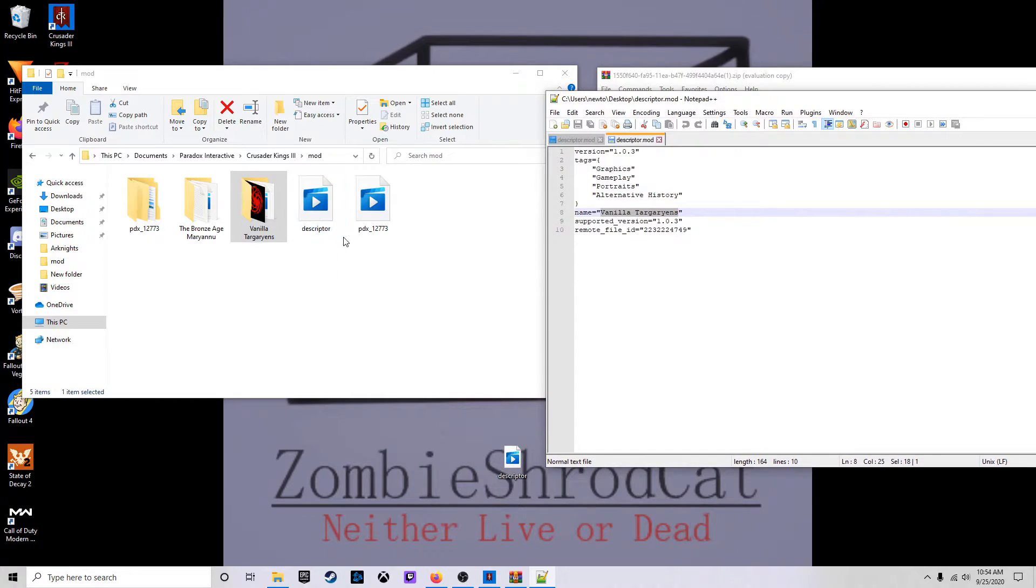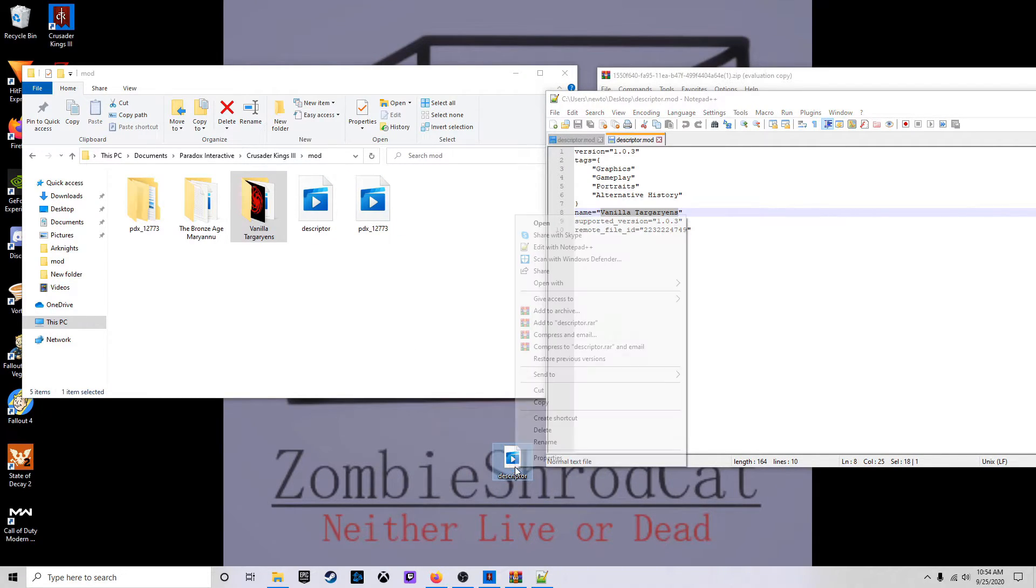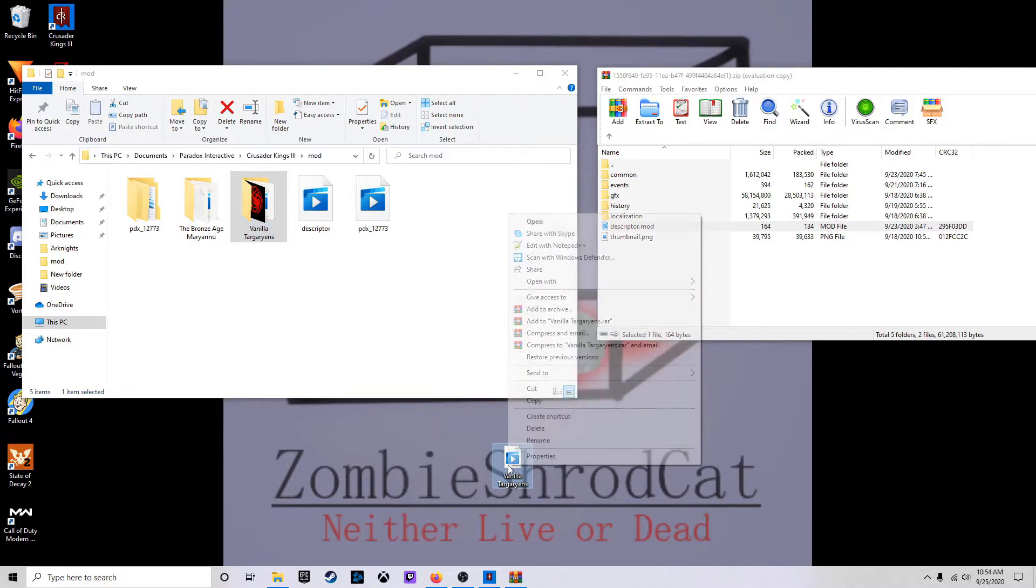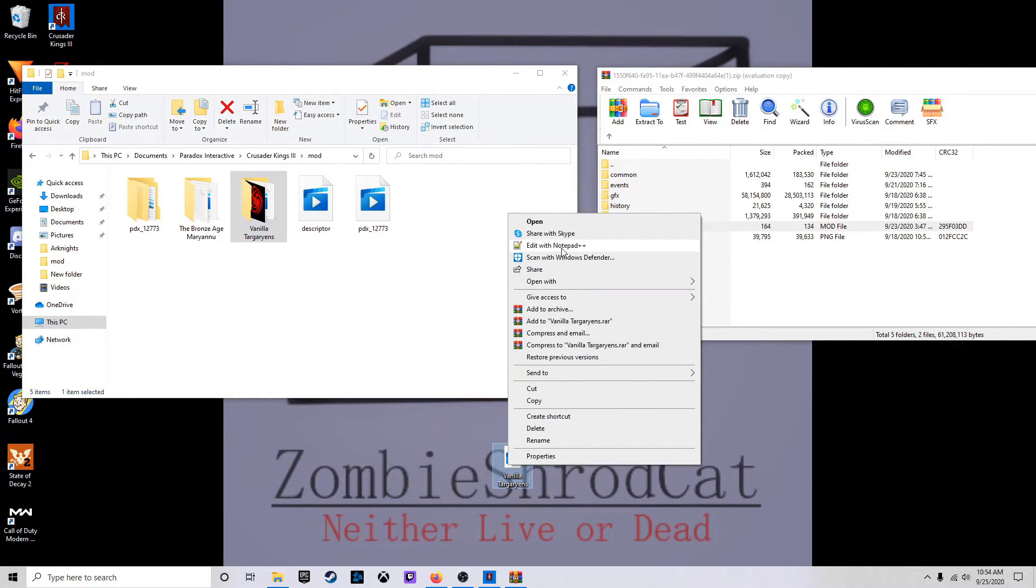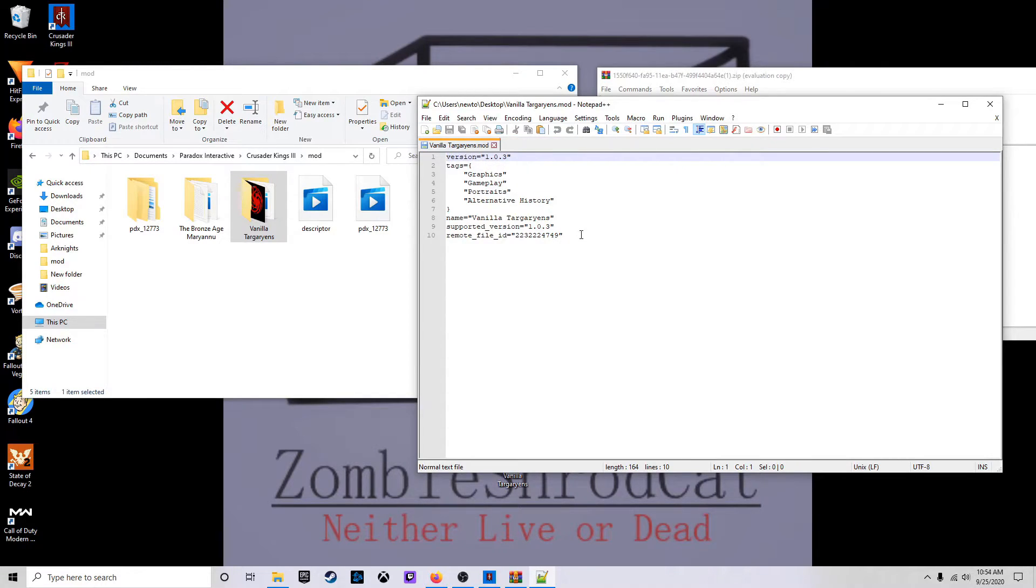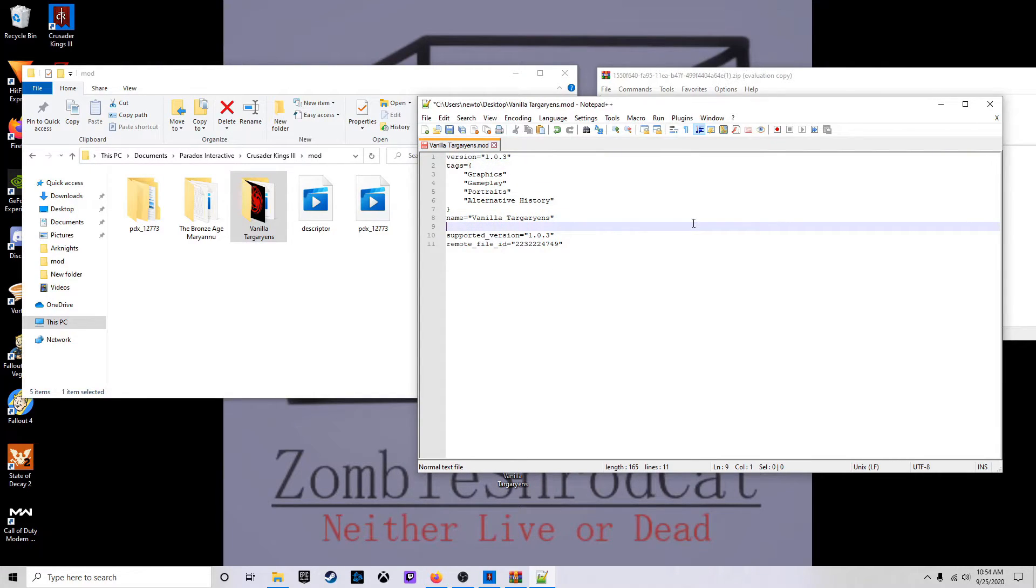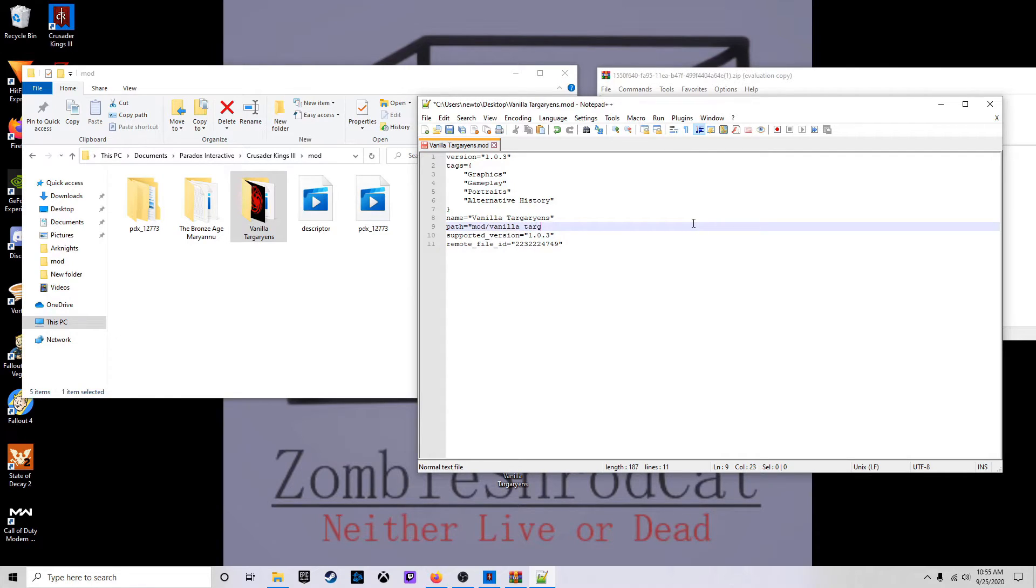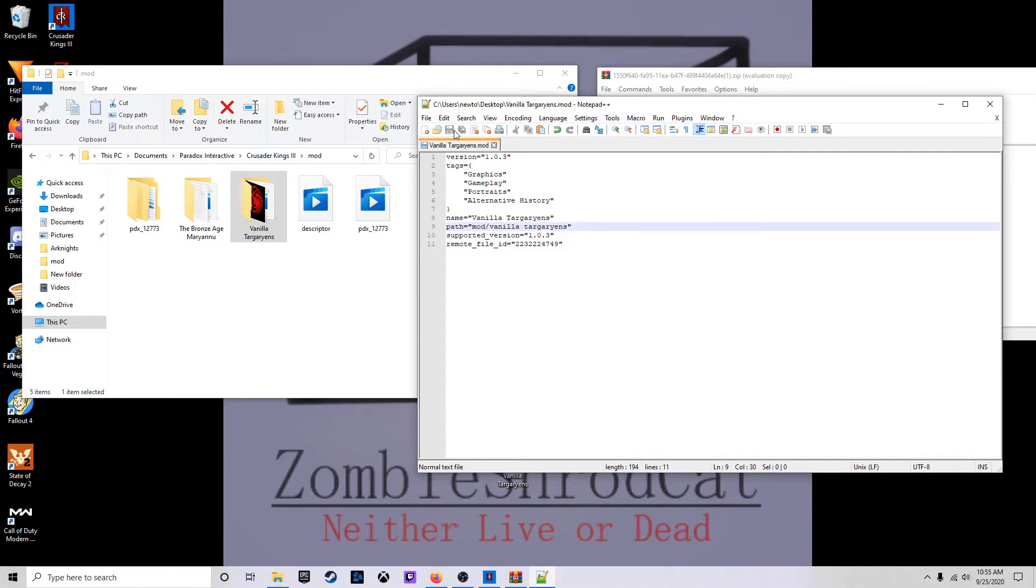And also, since I already got a Descriptor Mod in here, I'm going to rename this one with it. Alright, so got it opened up. Path. Mod slash Vanilla Targaryens. Hit save.